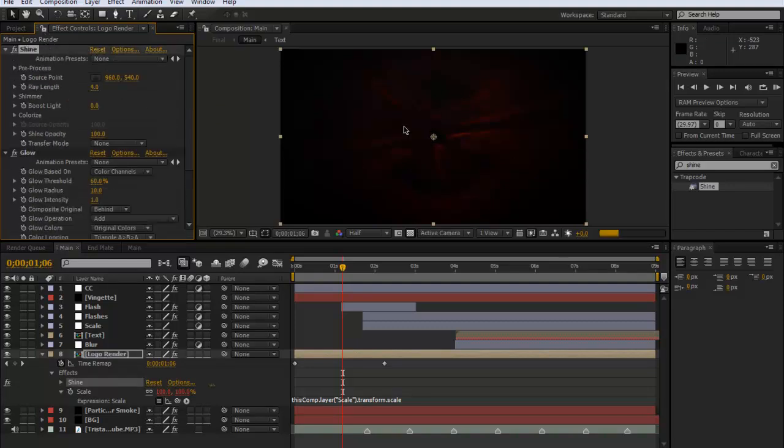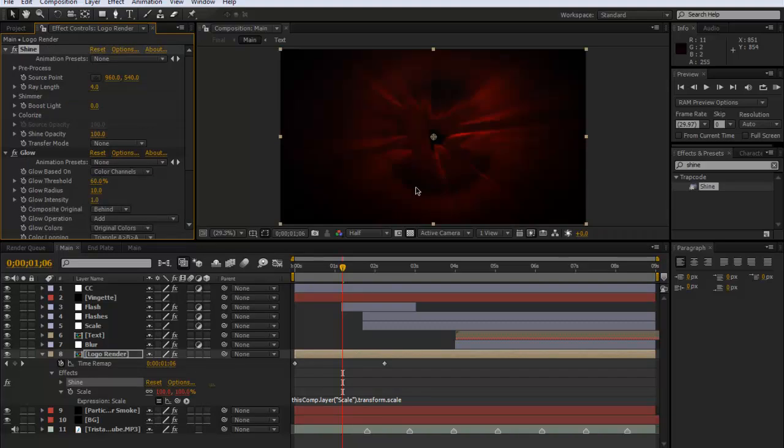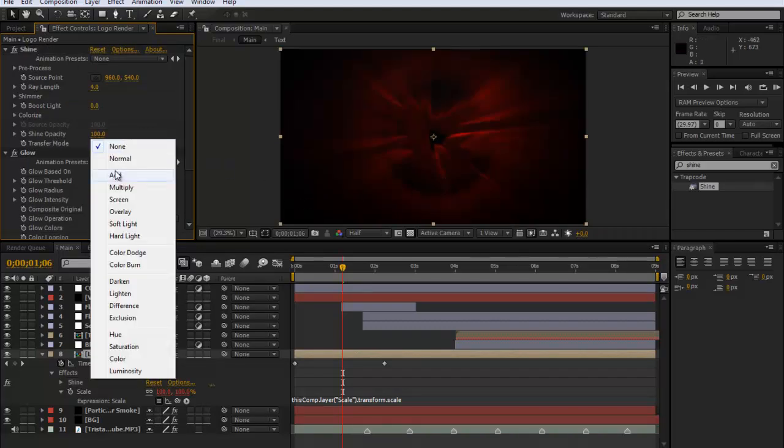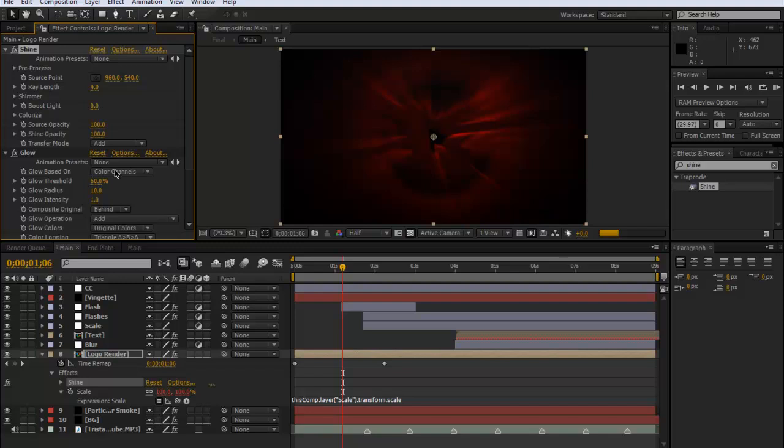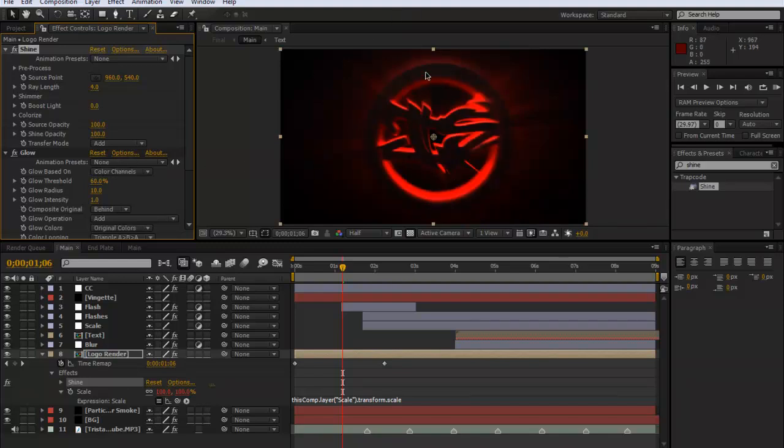So it looks really quite bad, but that's just because if you look at the transfer mode it's normal. But if we put it on add, you'll be able to still see the remains of the logo here. You can still see it coming out and that's what you want it on add.